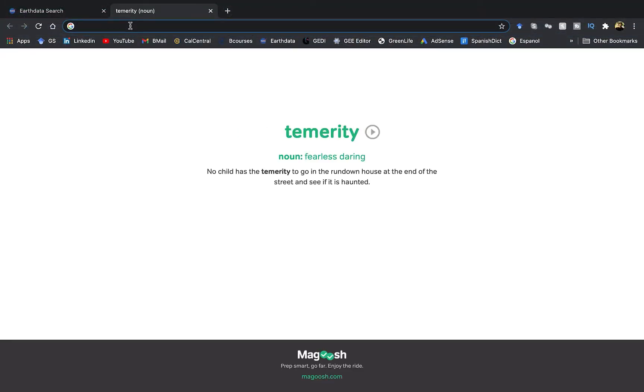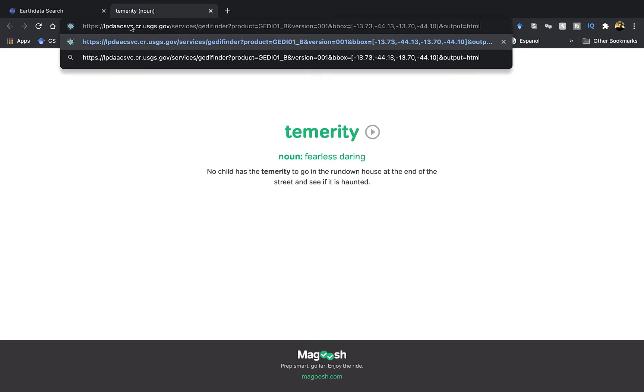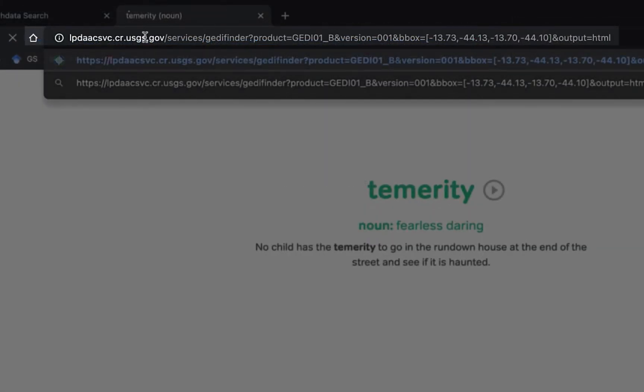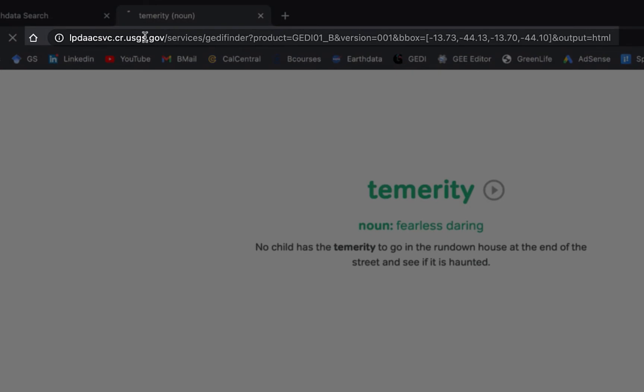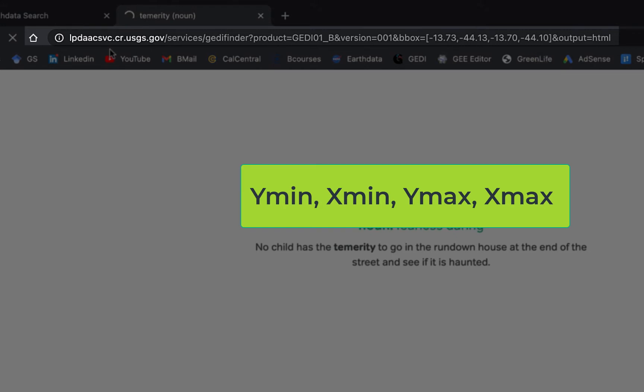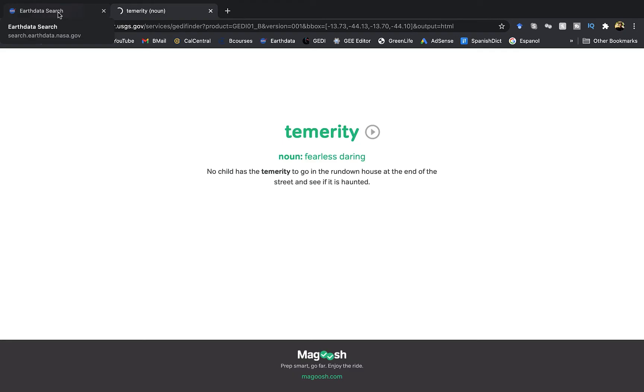For locating the granule, all you need to do is copy and paste this link—it's also included in the description section. Here you can change the products accordingly. For instance, I'm searching for the level 1B data, so if you want level 2A or 2B you can just change it here. Also, I'm including the coordinates of my bounding box here. The order is Y minimum, X minimum, Y max, and X max. Note that the order is slightly different from what we did while working with R, so just be careful with it.